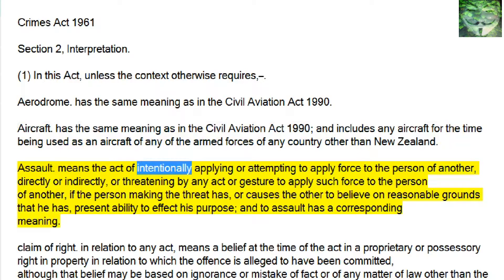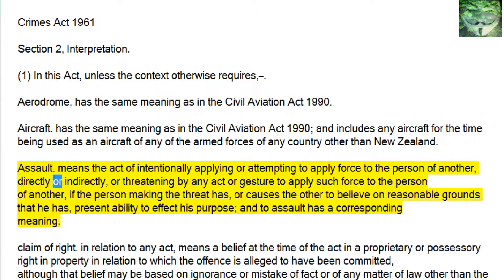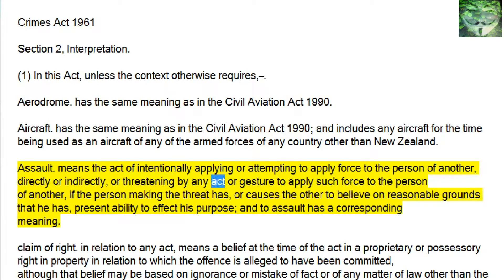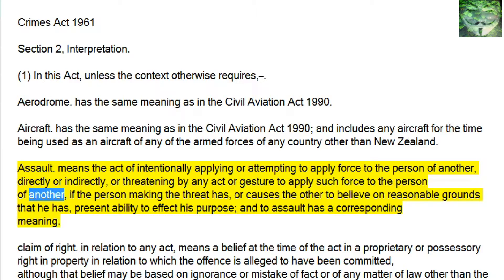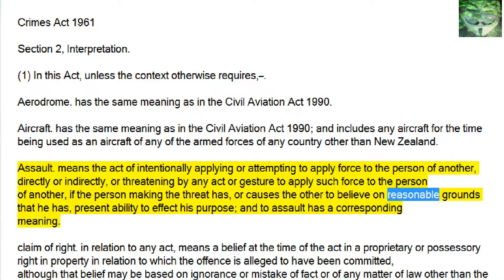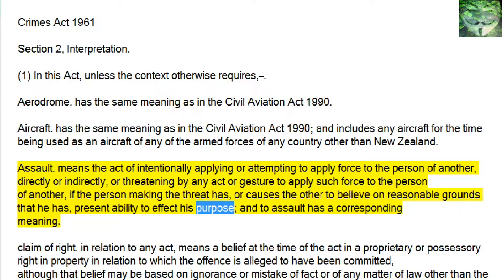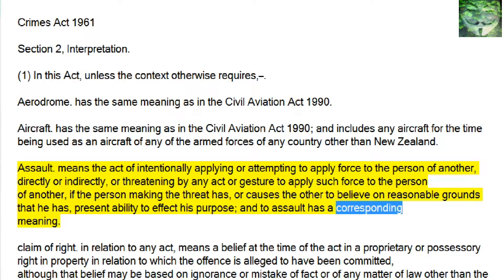Assault means the act of intentionally applying or attempting to apply force to the person of another, directly or indirectly, or threatening by any act or gesture to apply such force to the person of another, if the person making the threat has, or causes the other to believe on reasonable grounds that he has, present ability to affect his purpose. And 'to assault' has a corresponding meaning.